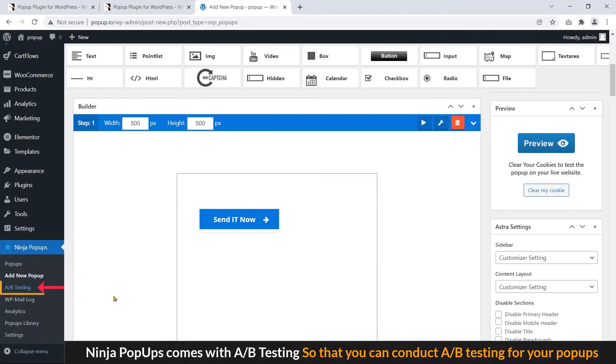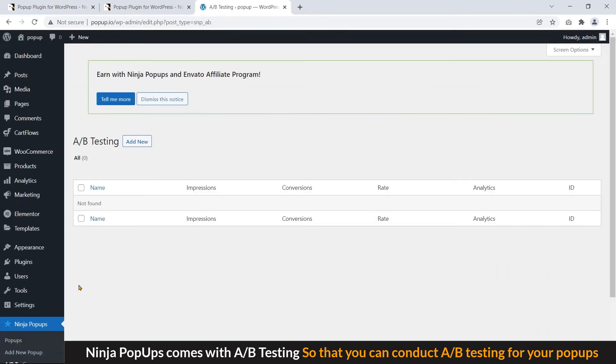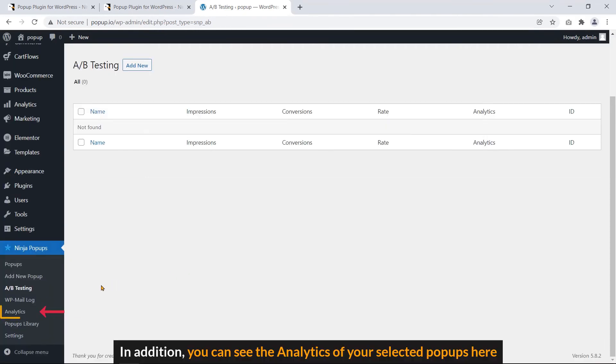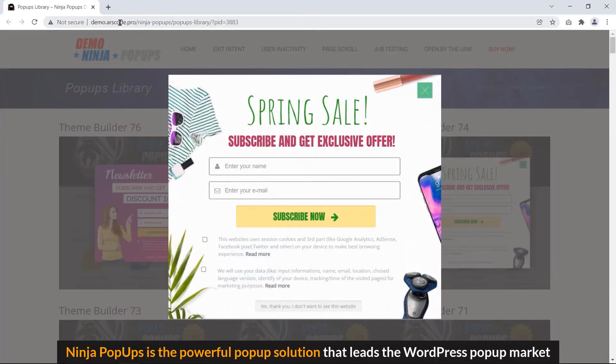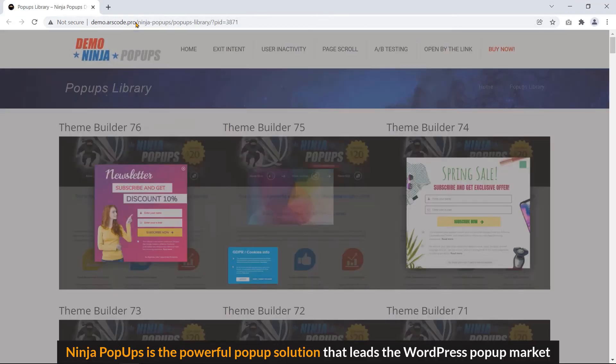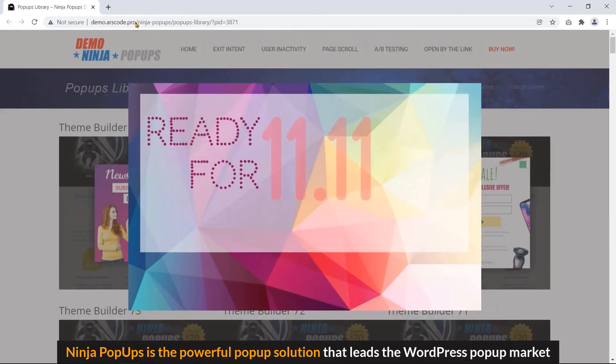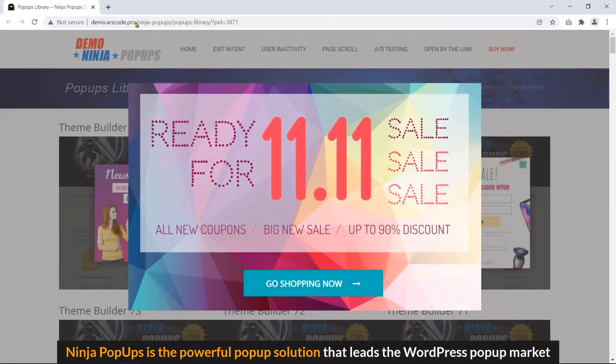Ninja popups comes with A-B testing, so that you can conduct A-B testing for your popups. In addition, you can see the analytics of your selected popups here. Ninja popup is the powerful popup solution that leads the WordPress popup market.